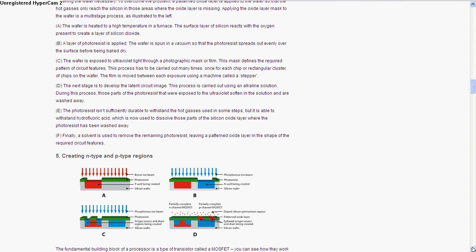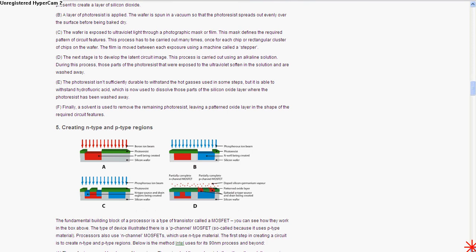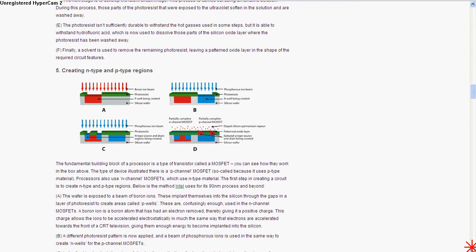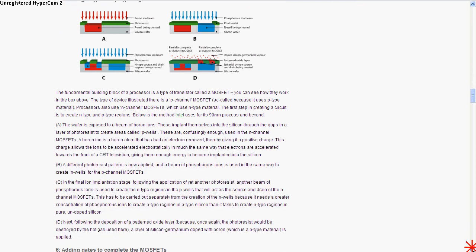Now they have an oxide layer in the shape of the circuit features that they need, and so now they have to add some N and P type regions. They use a boron ion beam to create P type and a phosphorus beam to create N type.